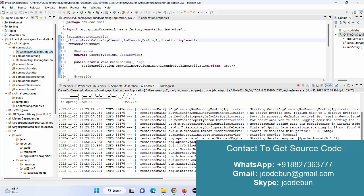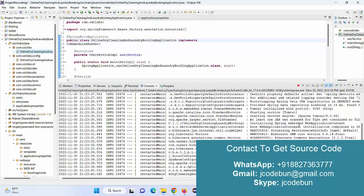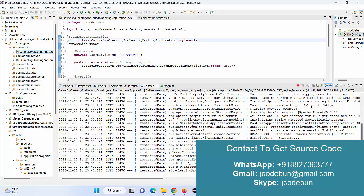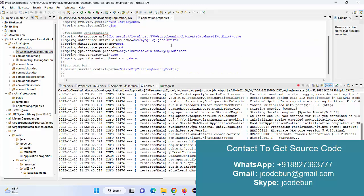If you can see the console here, we have the Tomcat starting on port number 9090, which is the port number, and the context path is this. Also in the application properties, we have the configuration.